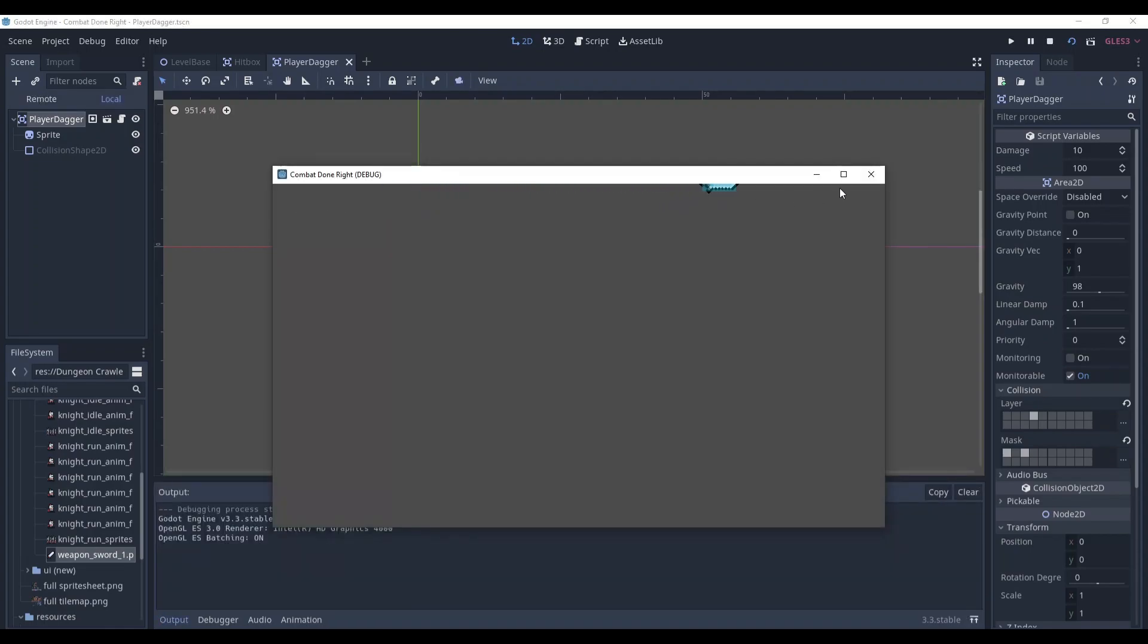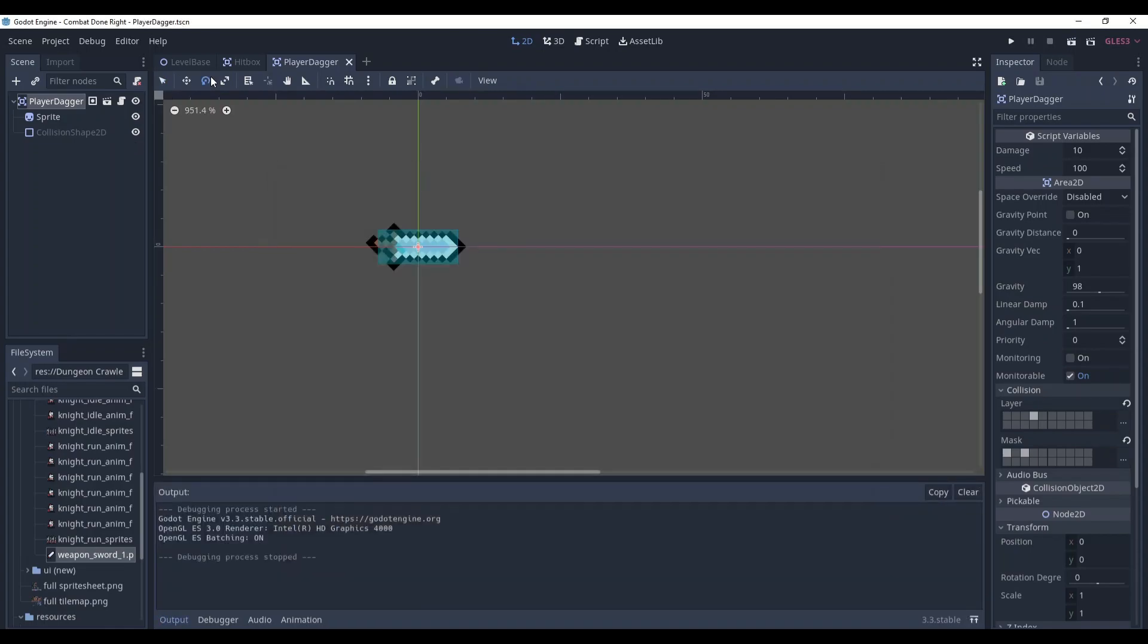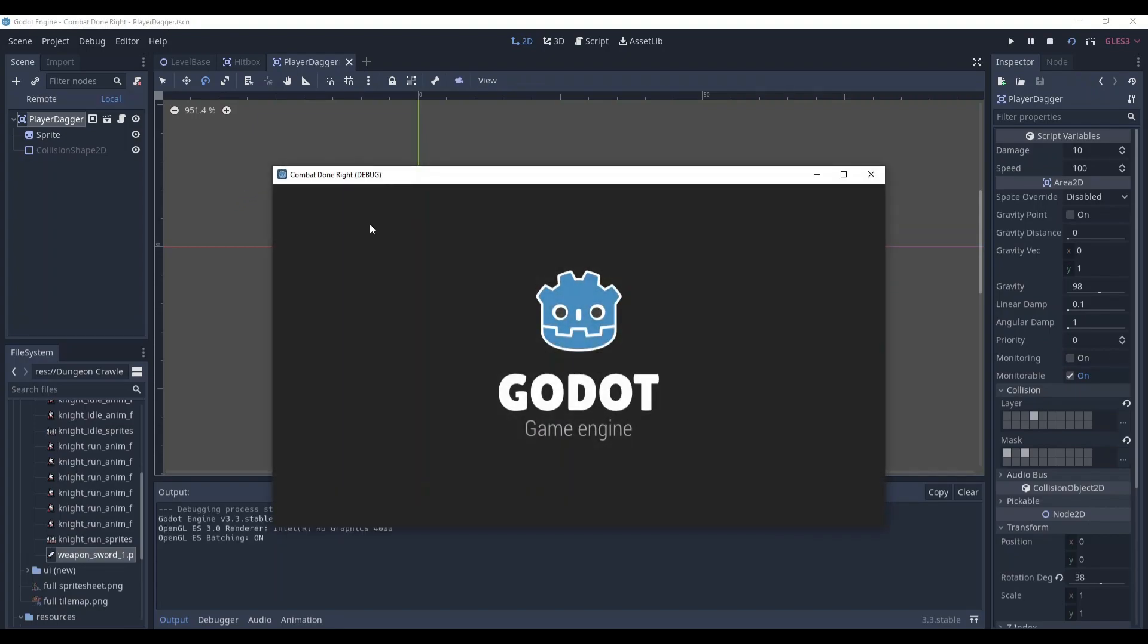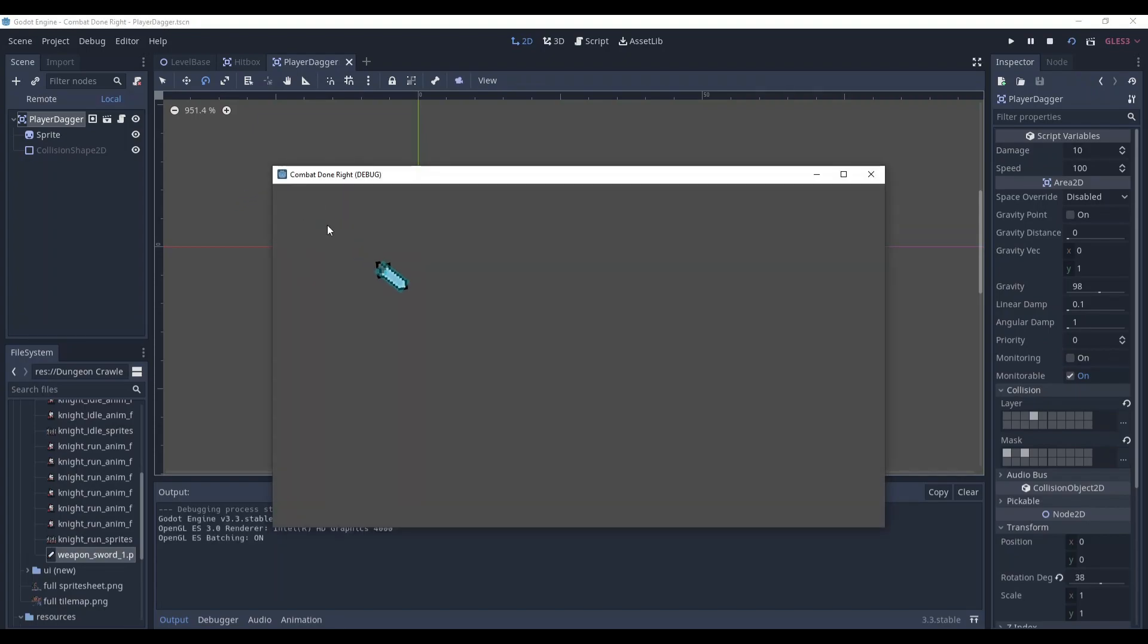As you can see it goes right and if we rotate it a little bit it will go in this direction. Great.